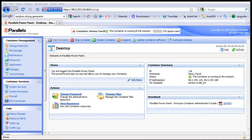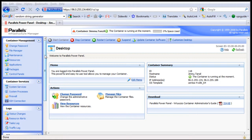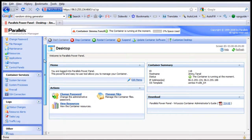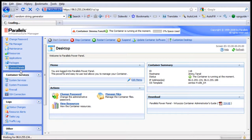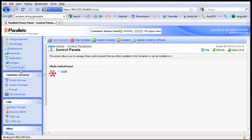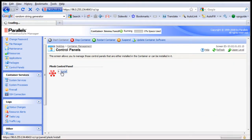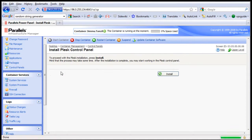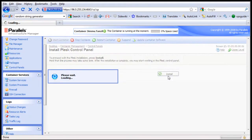So to do that, from your Parallels Power Panel, click on the Control Panels and click Install, and proceed by clicking this.